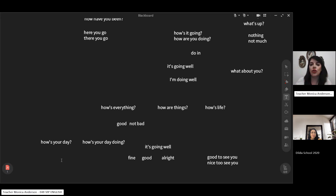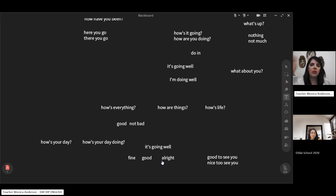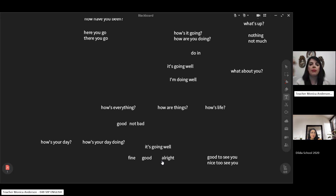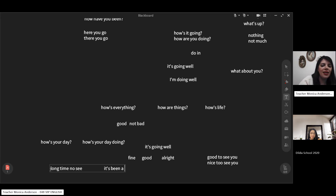Good to see you and nice to see you are used for family members, co-workers, and friends you haven't seen in a while. Close friends can hug each other when they haven't seen each other for some time. When you haven't seen someone you know for a long time, you say 'long time, no see' or 'it's been a while.' These are used especially when you meet someone unexpectedly.